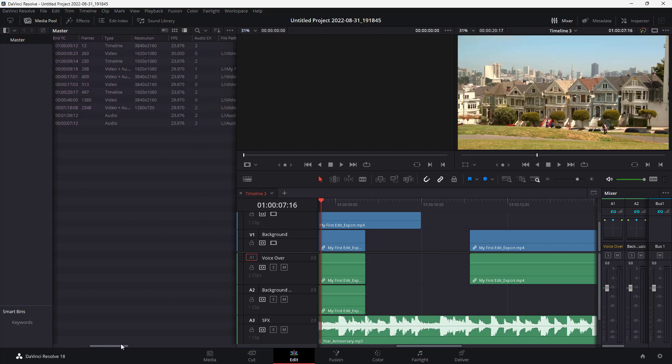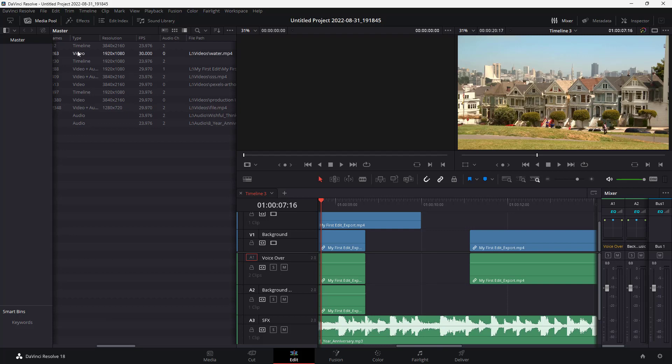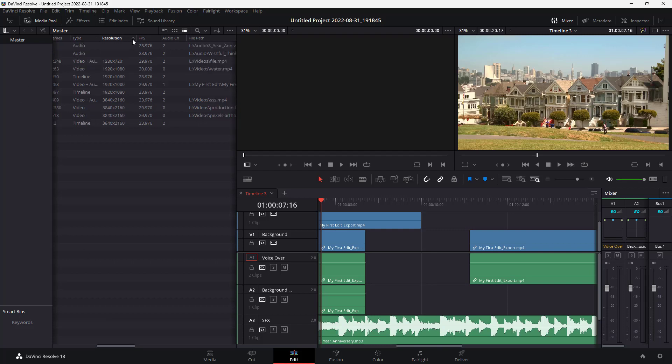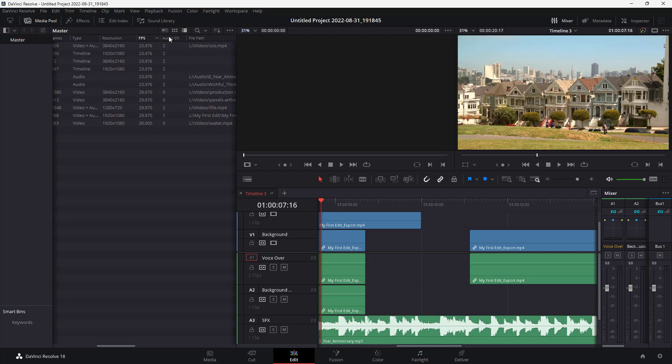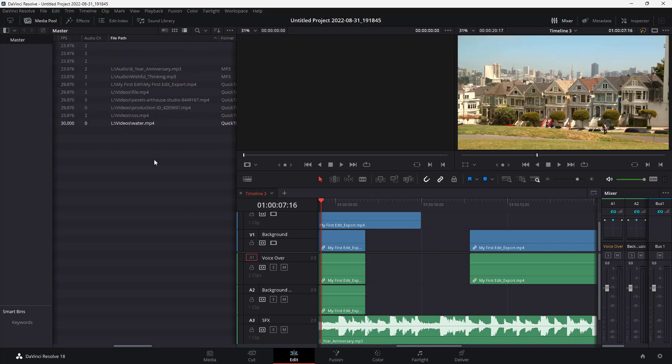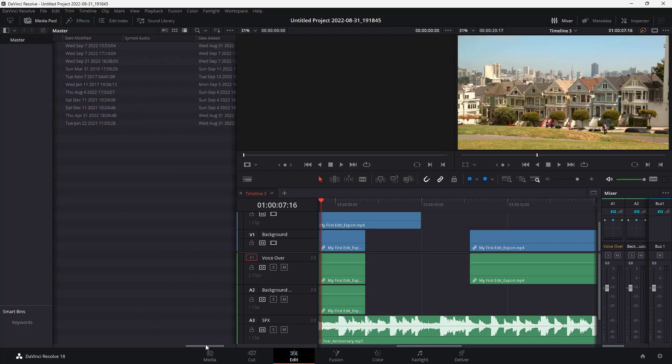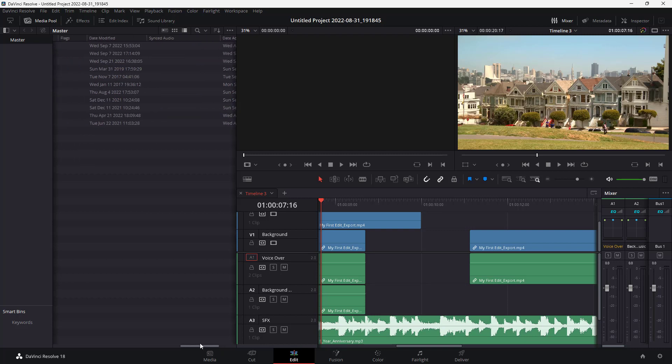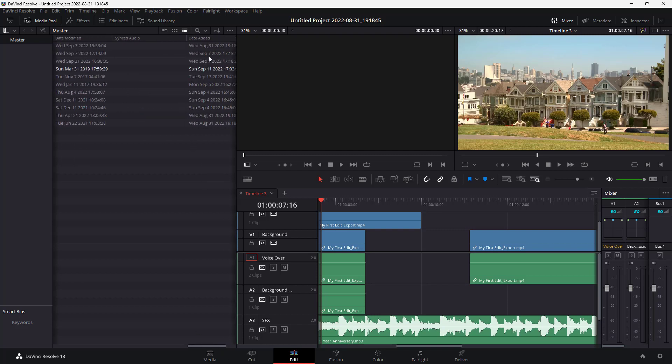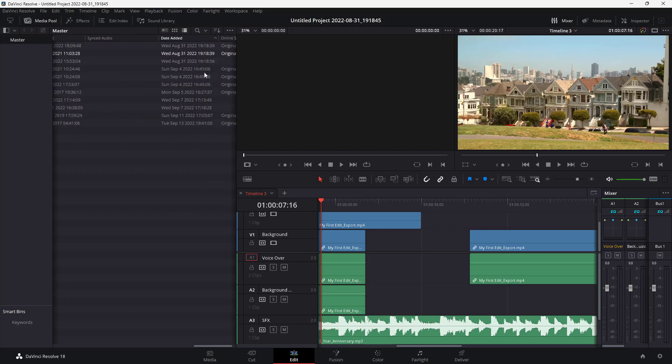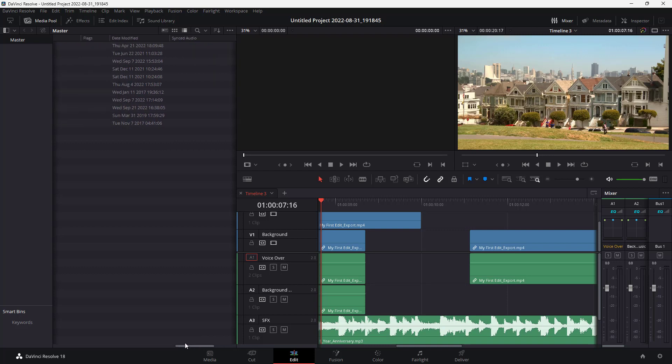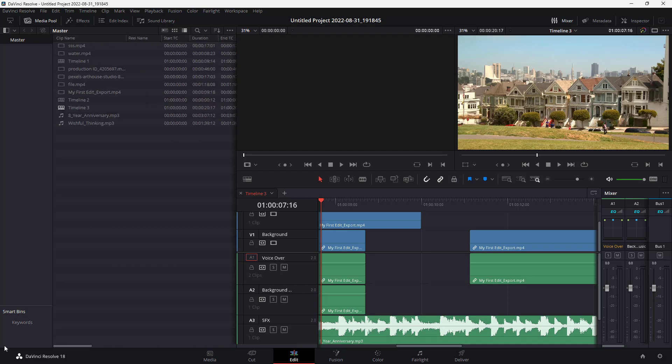You can use this scroll bar to move around and arrange according to type, resolution, frame per second, audio channel, and file path. You can use any of these properties and arrange by date added, date modified, and so forth.